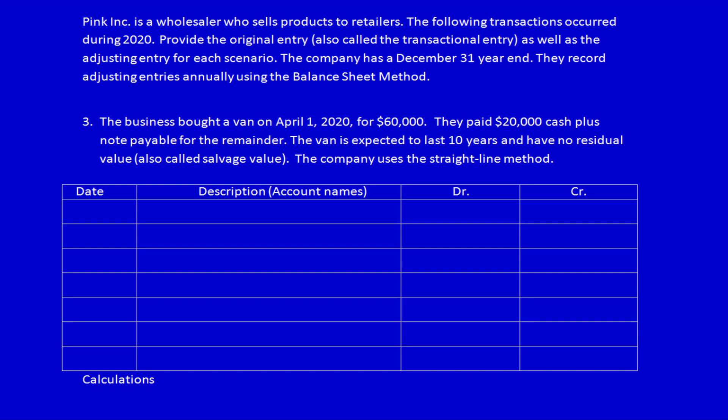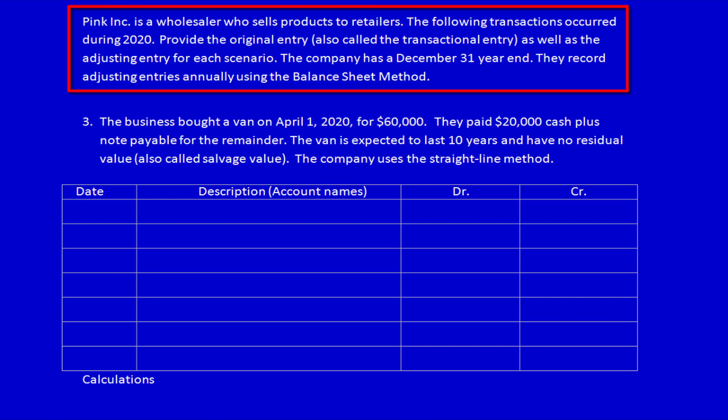We're back with prepayments, still using Pink Ink 2020. We know that today is December 31st, and it's important to know what date we are standing in when we do adjusting entries. We also know they record adjusting entries annually, which allows us to calculate the dollar amount of the adjusting entry.